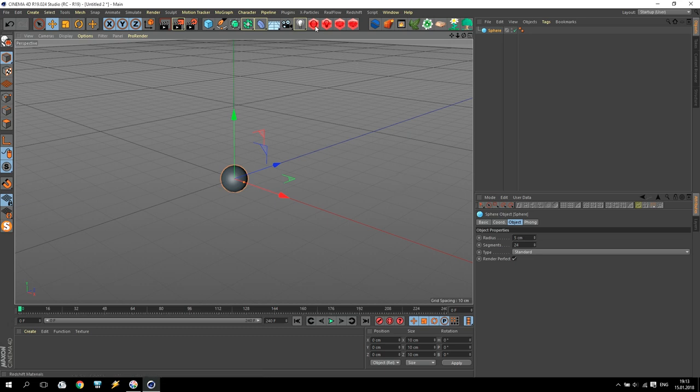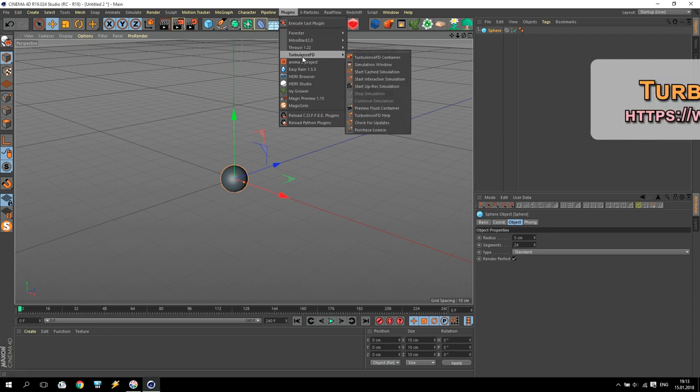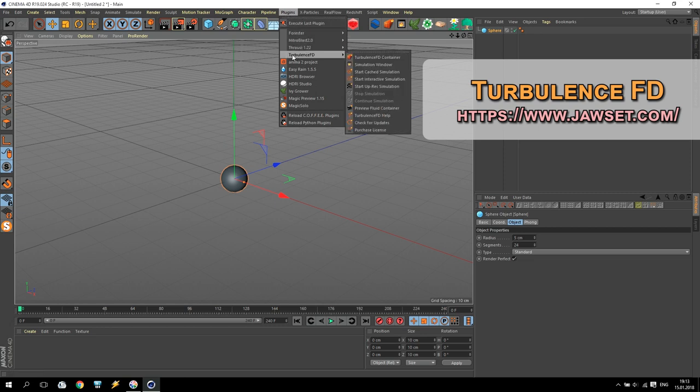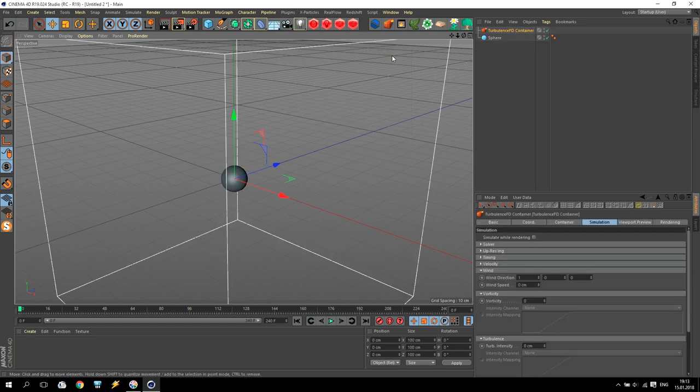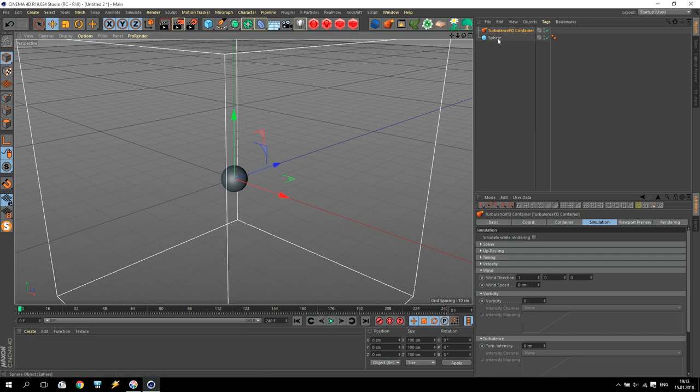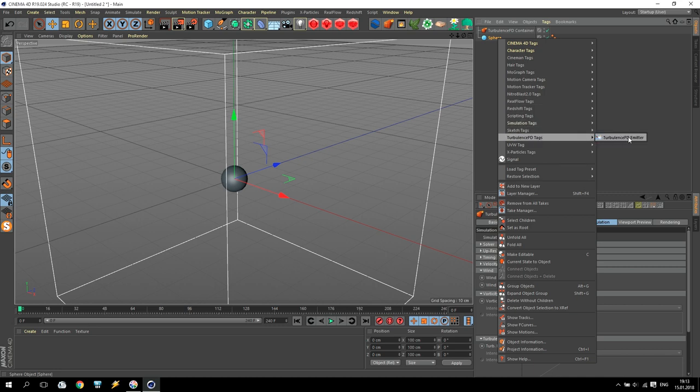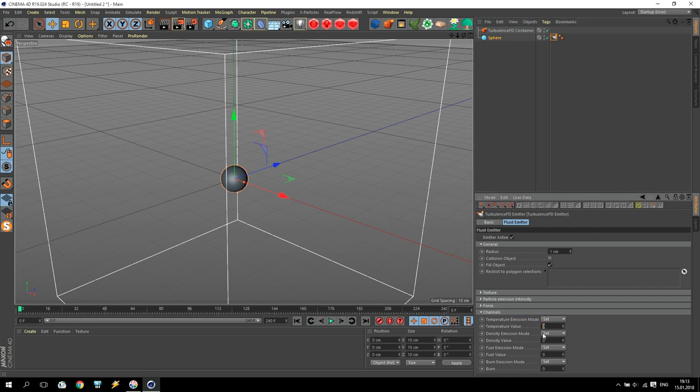So for Cinema 4D we have the plugin TurbulenceFD. After installation you can find it inside the plugins. Open TurbulenceFD and create a TurbulenceFD container. After that, create any object and apply to this object the TurbulenceFD emitter tag. Inside the TurbulenceFD emitter tag, proceed to the channels and apply all channels up to one: temperature, density, fuel, and burn.